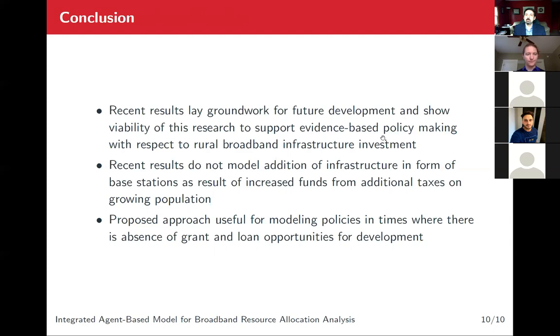Thank you again for watching our presentation and reading our paper. We look forward to answering any questions that you might have. Feel free to reach us via cyberspace. Thank you.